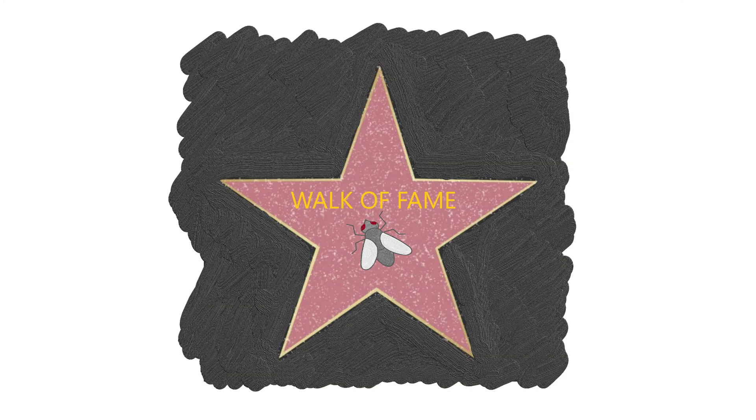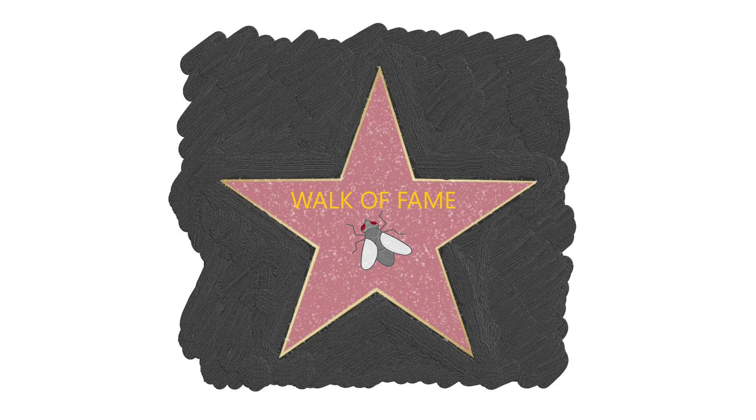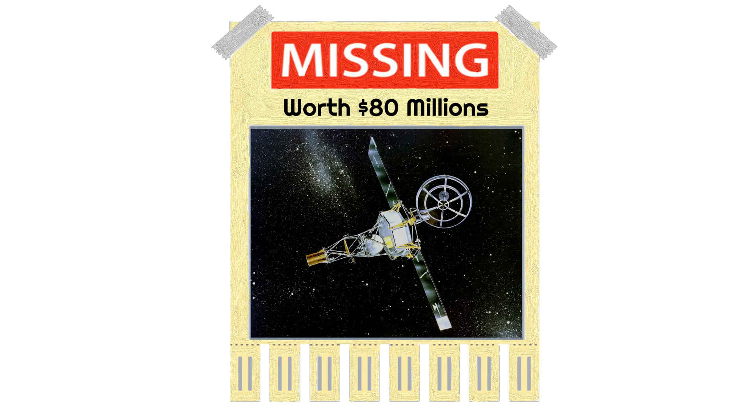And in case you ever thought whether computer bugs are a big deal, well, they kind of are. In 1962, a missing hyphen in the code led to the loss of the Mariner 1 probe, a piece of space equipment that cost 80 million dollars to build.